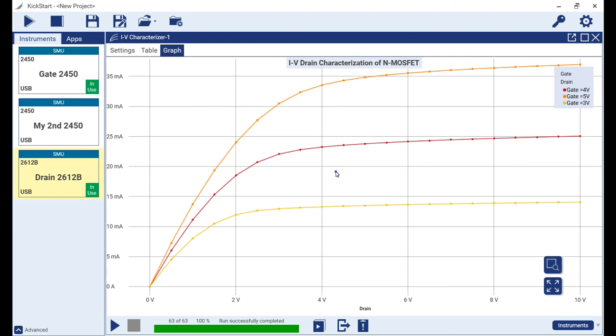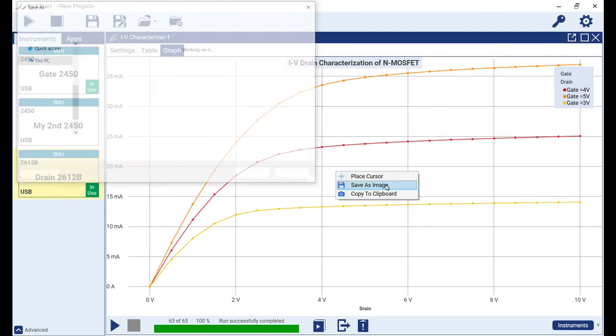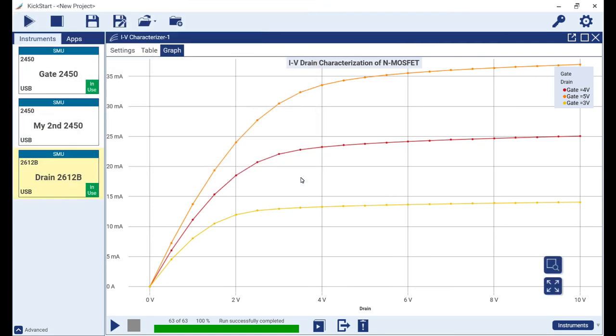Finally, if we need to share our graph data with colleagues, we can right click in the graph area to expose two options. Save as will allow us to save the graph data as a PNG file, and the copy to clipboard option will capture a snapshot of the viewing area for immediate sharing via email or pasting into a report.